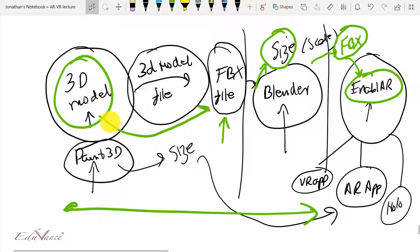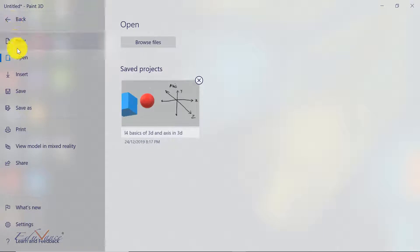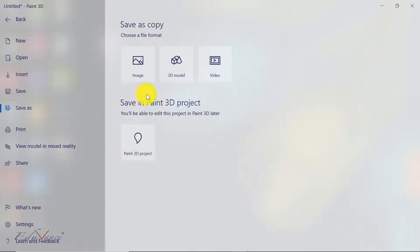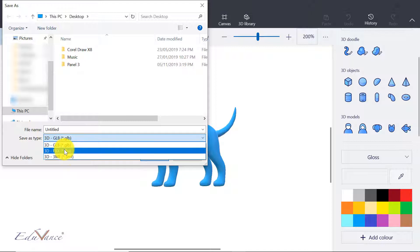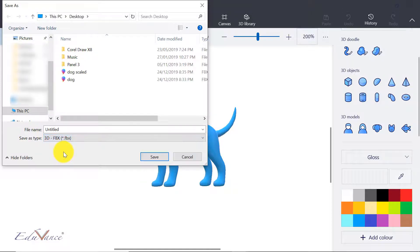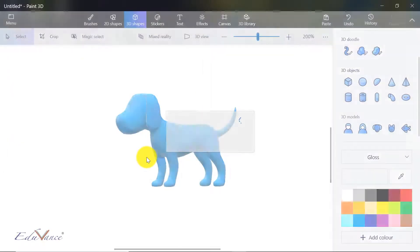Now let us look at the step where we convert this into an FBX file. I click on Menu, go to Save As, then save it as a 3D model. It gives you an option of which file format you want to save it as, so we will save it as a .FBX. The reason we need to save it as .FBX is because our Blender software needs an FBX file to scale the 3D model. Let's save this as dog_trial_1 on the desktop and click Save.